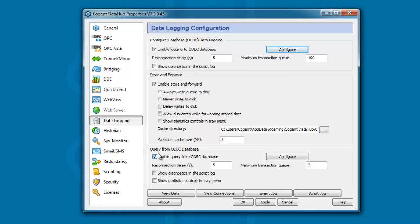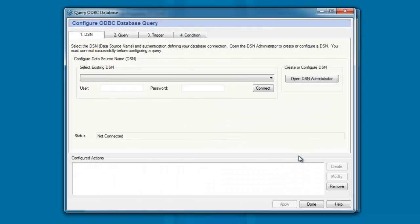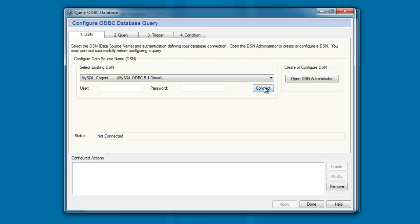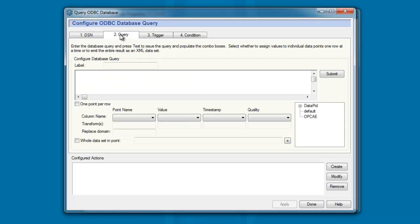I'm going to use the new query interface within the DataHub. Within this interface, I've already configured a DSN for my database, so I can simply select it from the list and click on Connect. And if I come to the second tab, I can, in here, define the query that I want to send to the database.